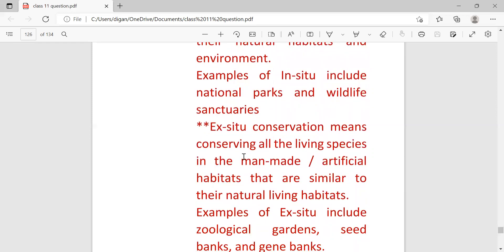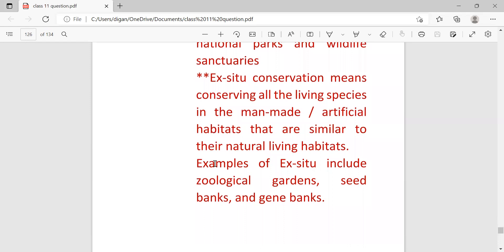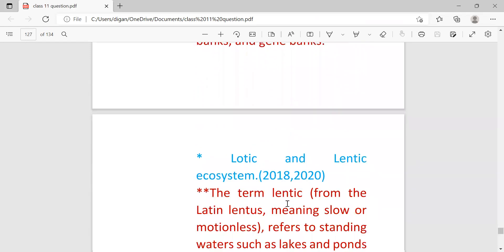Ex-situ conservation means conservation of all the living species in the man-made or artificial habitat that are similar to the natural living habitat. Examples are zoological gardens, seed banks, gene banks, etc.